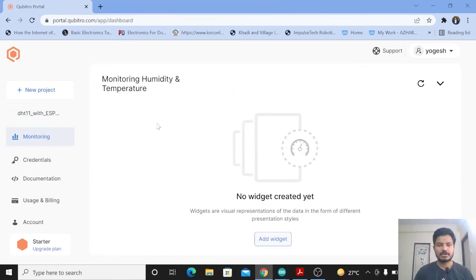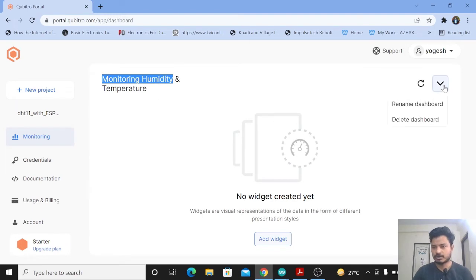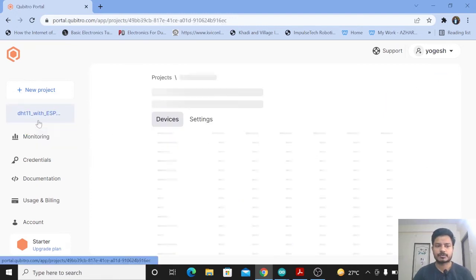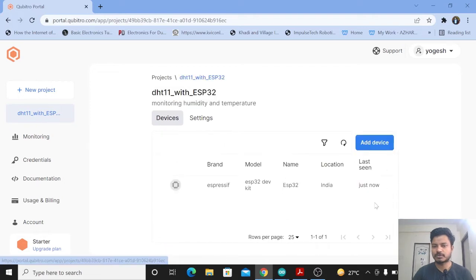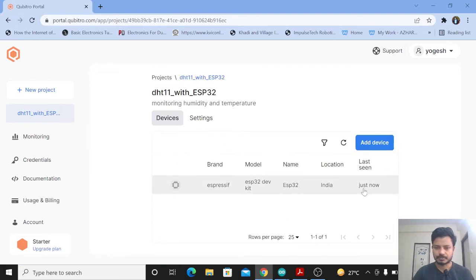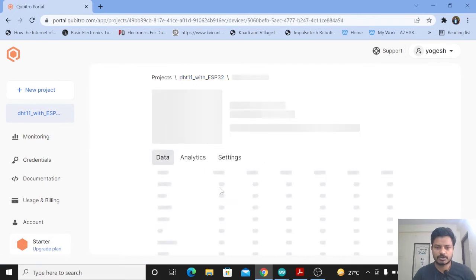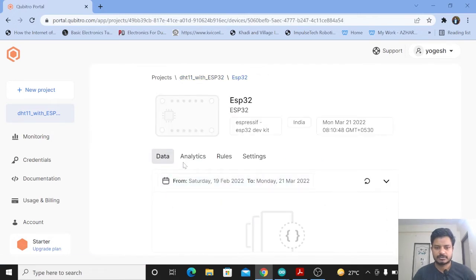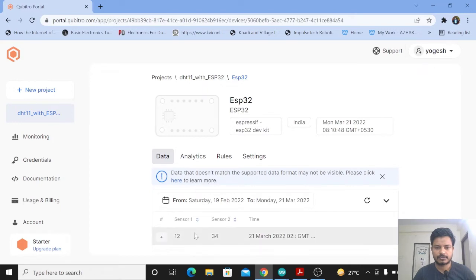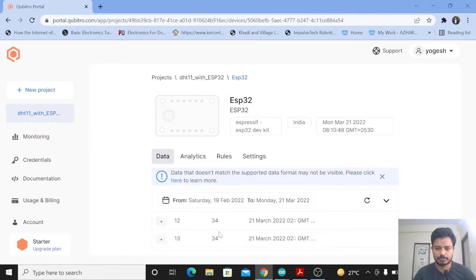Now we will create a dashboard for monitoring temperature and humidity data. I have renamed my dashboard as 'Monitoring Humidity and Temperature.' From the dropdown you can rename or delete your dashboard. You can see the project DHT11 with ESP32 is listed, and the device is now connected. If you want to see the data coming from the device, just click on Device — you can see data coming in as sensor1 and sensor2 values.